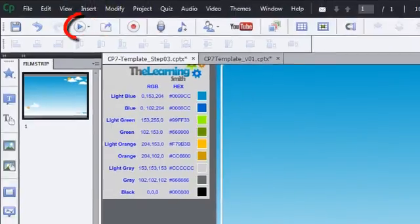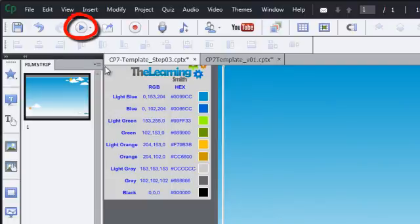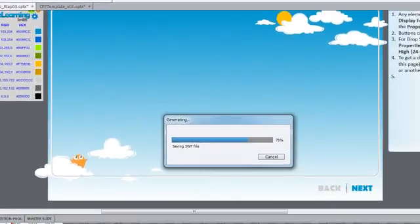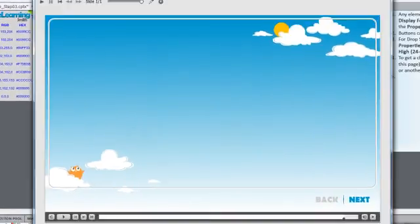Let's do that now to show you that these borders do in fact go away. Click the Publish button and select Next 5 Slides. And voila! The border isn't there.